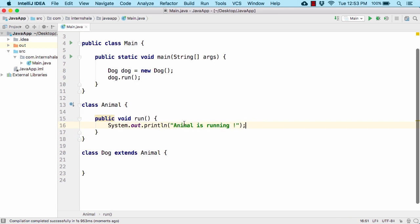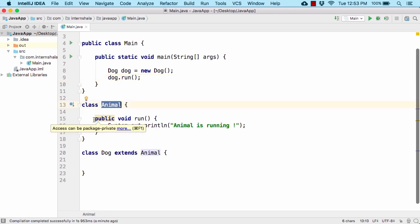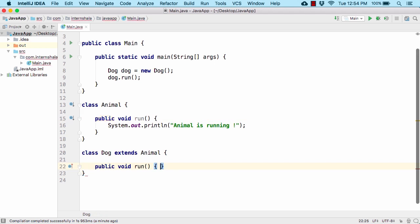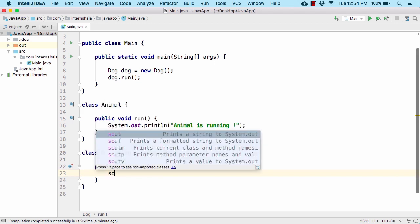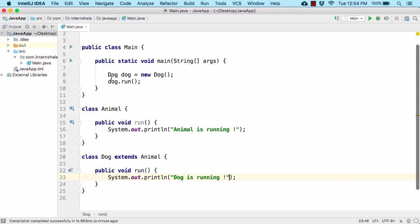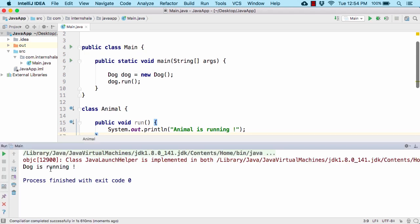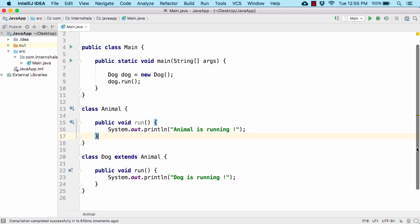My objective is to print 'dog is running' since we are calling dog.run(), not animal.run(). For method overriding, we copy the public void run method from the parent class and paste it inside the Dog child class, then change the print statement to 'dog is running'. Now when dog.run() is executed, the JVM gives more priority to the run method in Dog and will not look for it in the Animal class. Running the code, we get 'dog is running'.